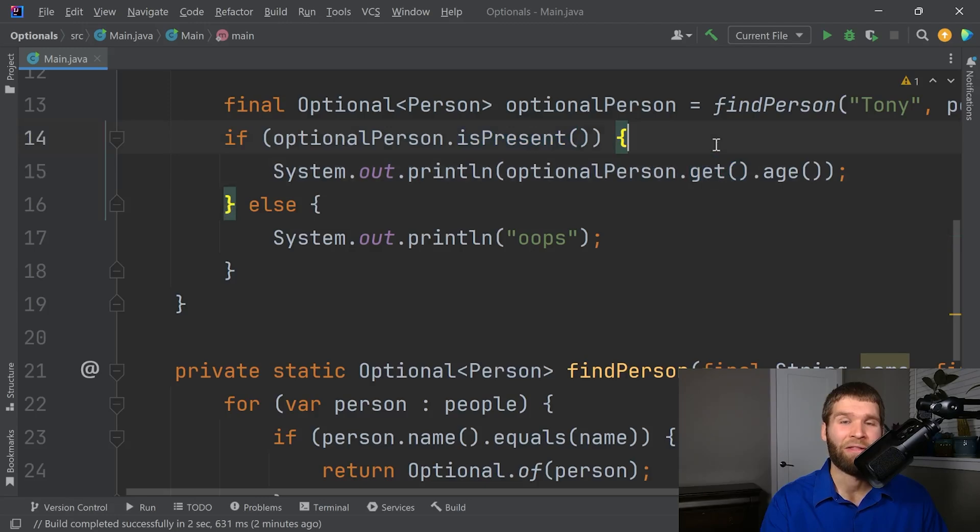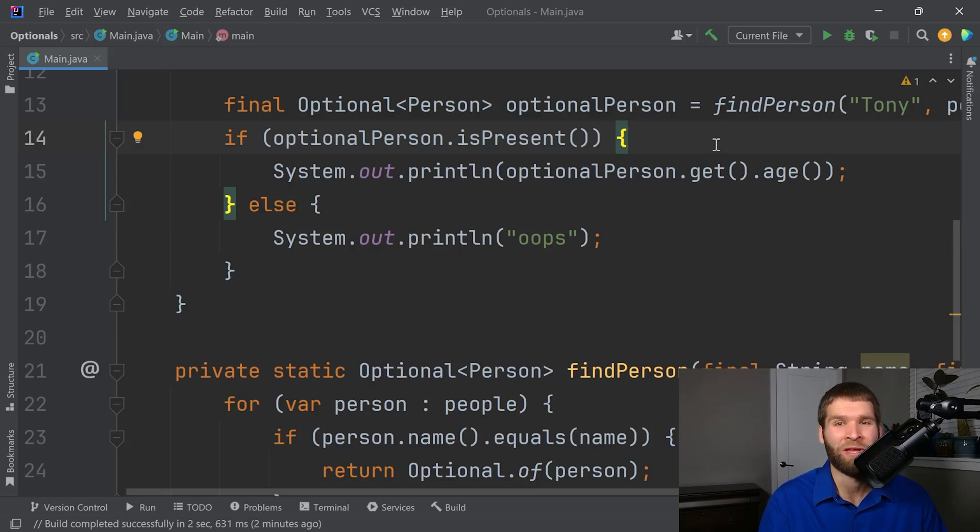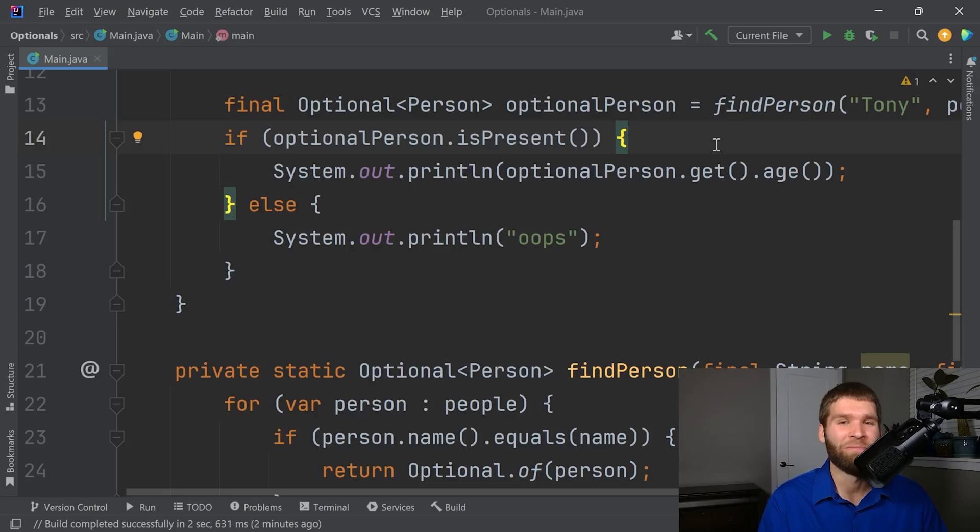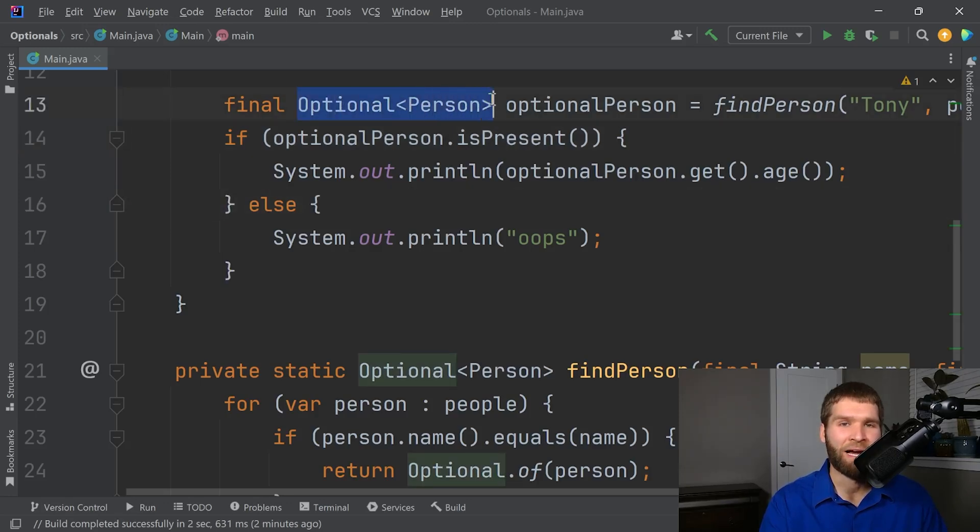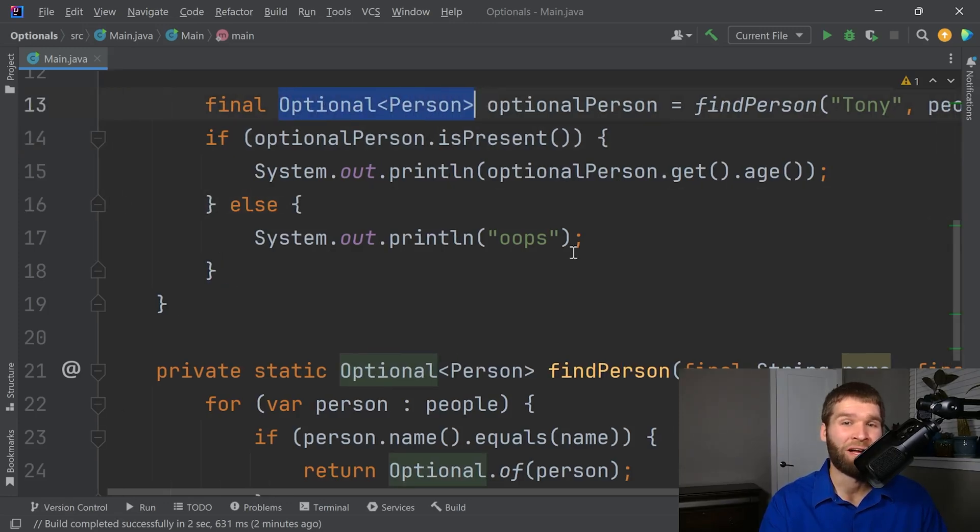And that's why I argue using the is present and get methods, while they are available, are ones you shouldn't really count on very much in your API when dealing with optionals. There are better ways to do it that I'll get into here in a second. But this is the way most people start with when they're working with optionals. And it works.